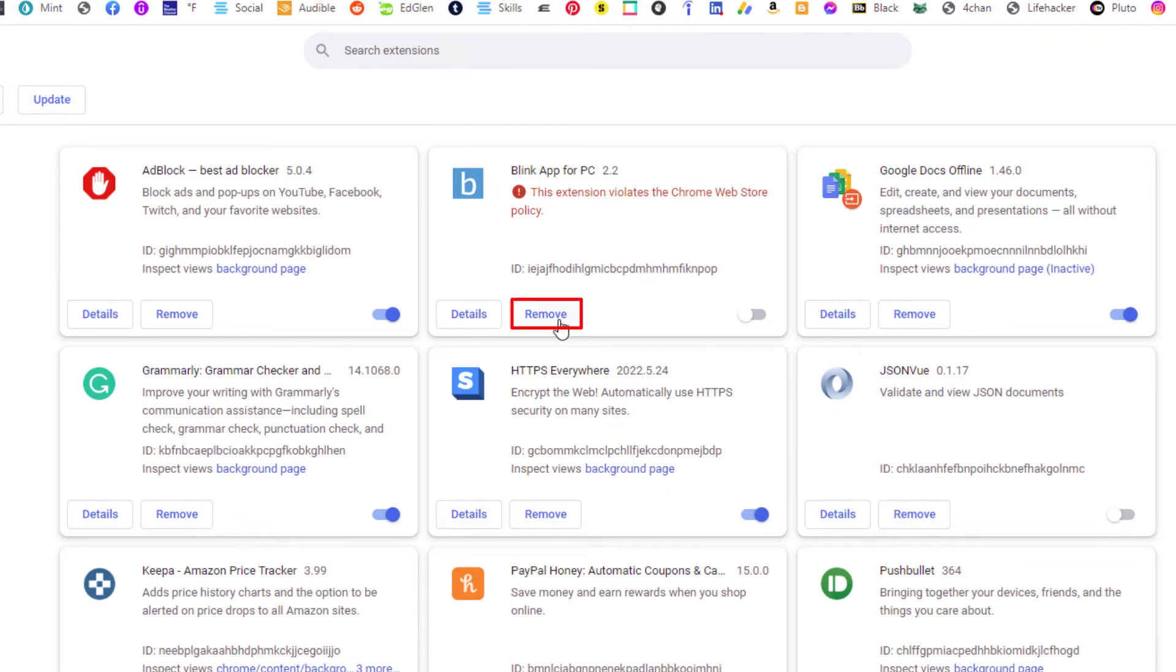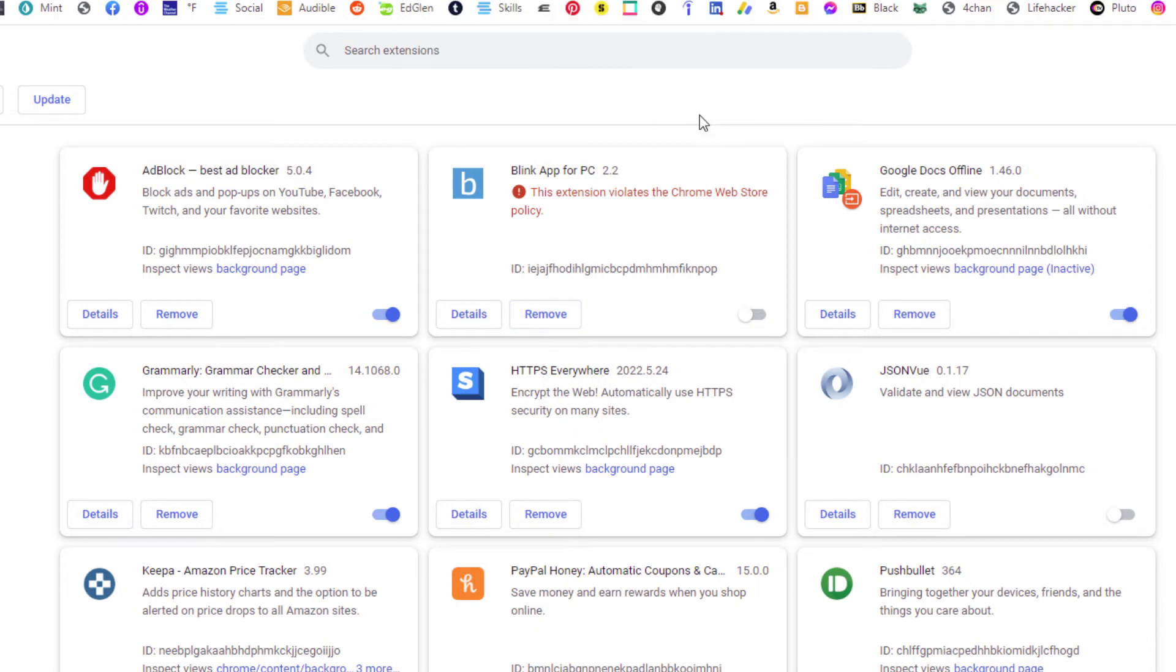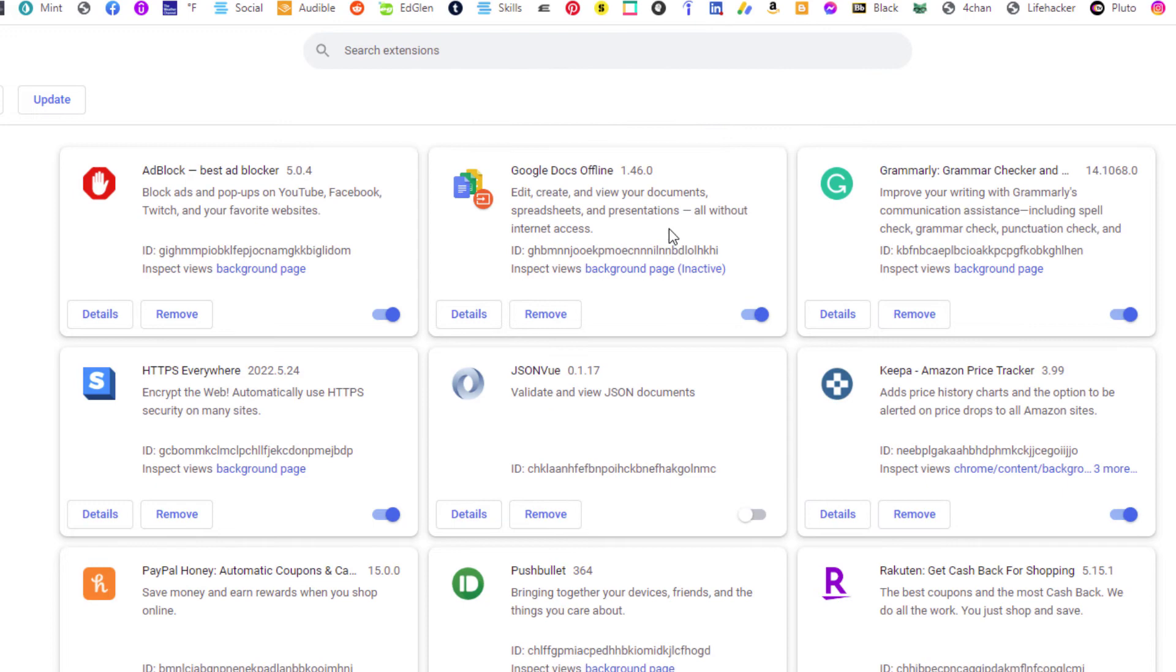Then it will ask me if I'm sure that I want to remove this extension. I'll click on remove again and now that extension is gone.